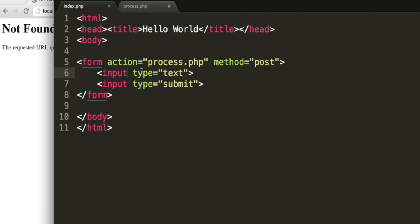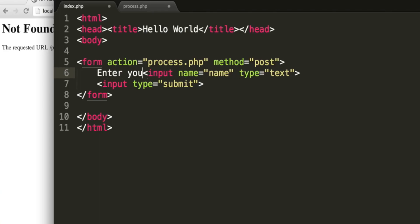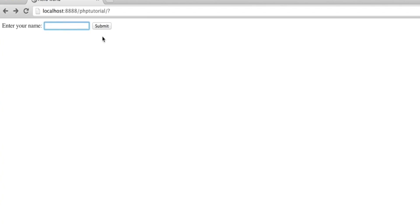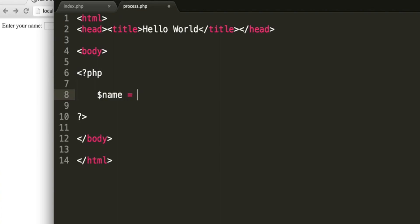So we're going to post the data to process.php. And to be able to access this data, we need to give our input some names. Let's give this the name name because we want the user to input their name. So we can say, enter your name. So the user enters their name and press the submit. We then create process.php. So I've created a new file, normal HTML tags, saved it with the name process.php in the same directory as index.php. You want to insert the PHP tags, open and close, and inside, we can now get the data which has been posted to this page.